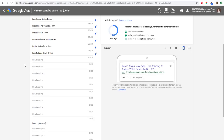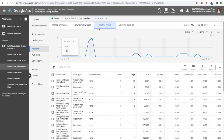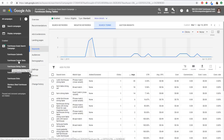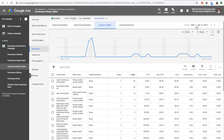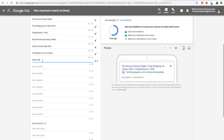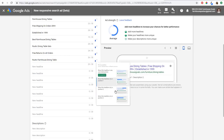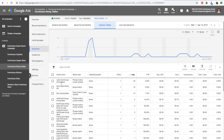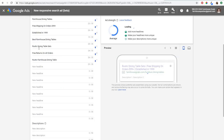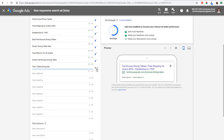Another way you can do that is open your search terms report for that individual ad group. So you go to the ad group keywords, then click on search terms at the top. You can use some date ranges to see what your top search terms are by impressions. So you can see right here 'rustic farmhouse dining table' — I want to make sure I have that in there, so I'll add 'rustic farmhouse dining table' pinned to position number one. Coming back to the search terms report, we also have 'farm table dining set' and 'farm dining table,' so I'll add 'farm table dining set' pinned to position number one as well.